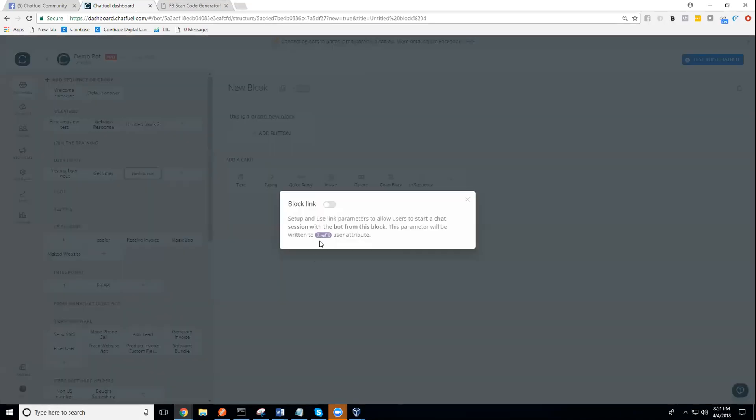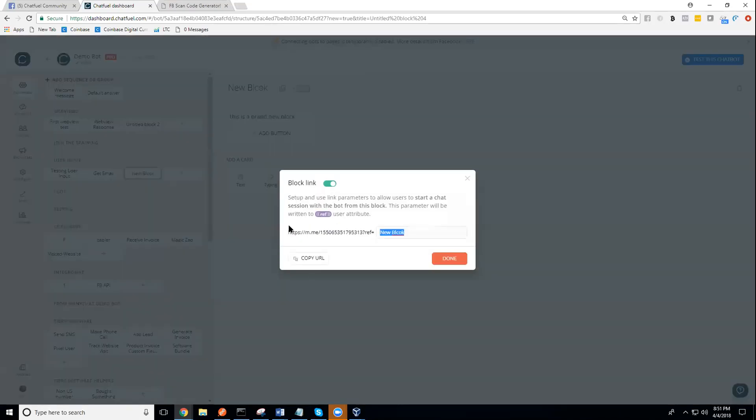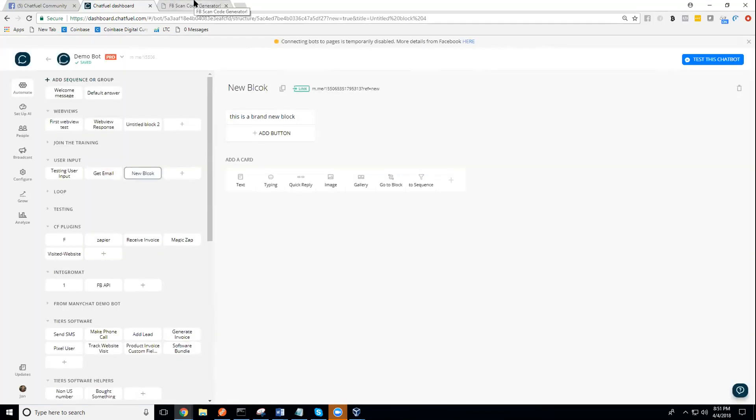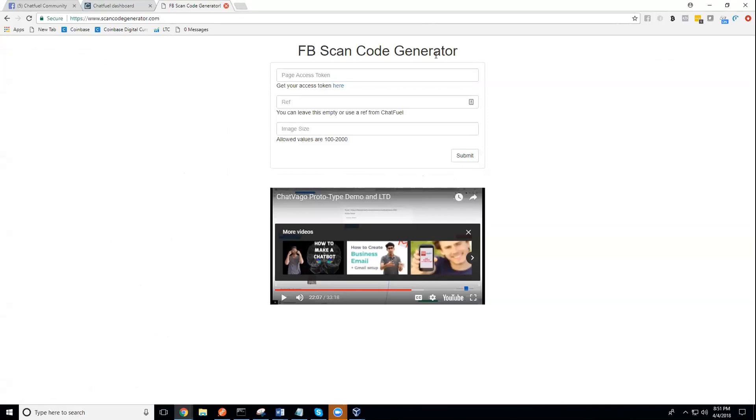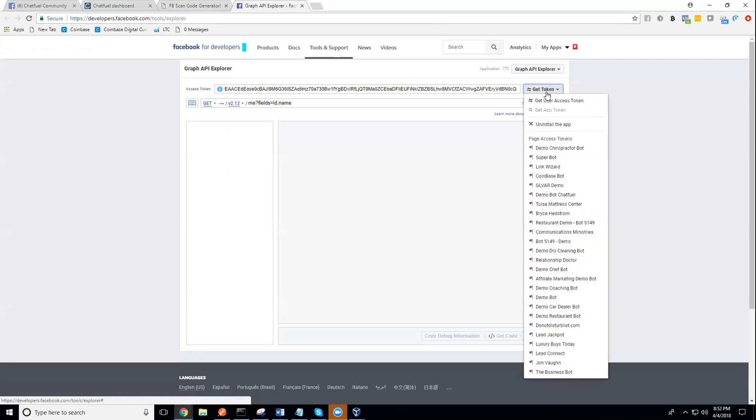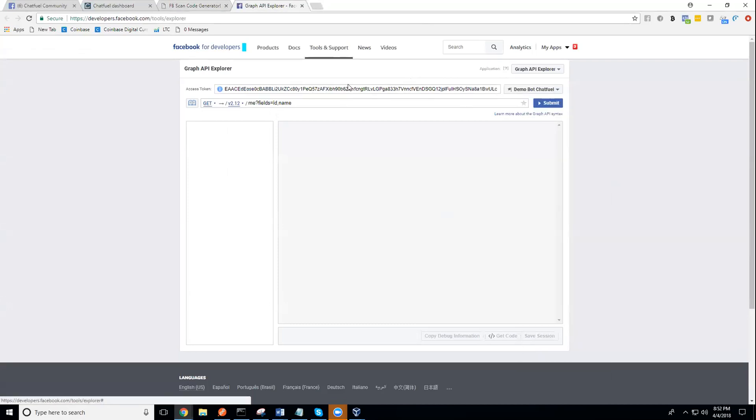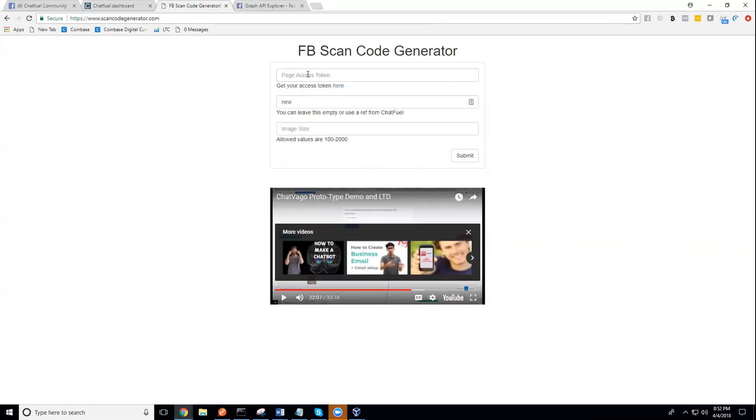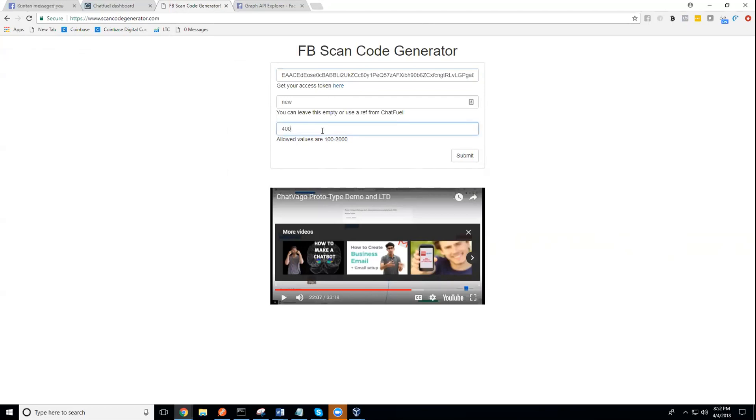Now what I'm going to do is put that new ref in right here. I need to grab a page access token, so you can just click right here to grab your page access token. Make sure that you grab it for the page that you want to generate for. I'm going to grab it for demo bot Chatfuel. I'm going to put that right in there, and then you need to give the image size. Your allowed values are between 100 and 2000, so I'm just going to give 400 and hit submit.